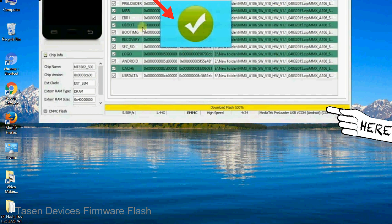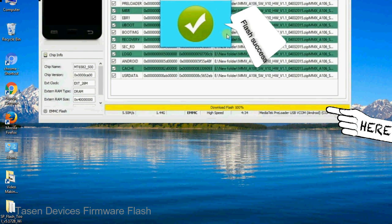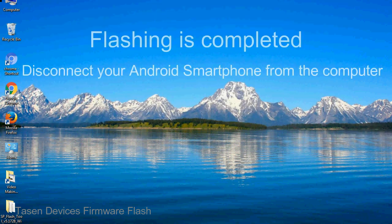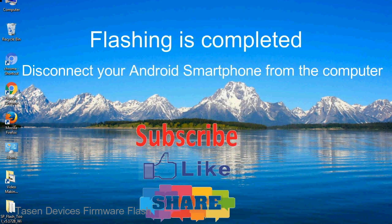Once flashing is completed, a green ring will appear. Close the smartphone flash tool on your computer and disconnect your Android smartphone from the computer.